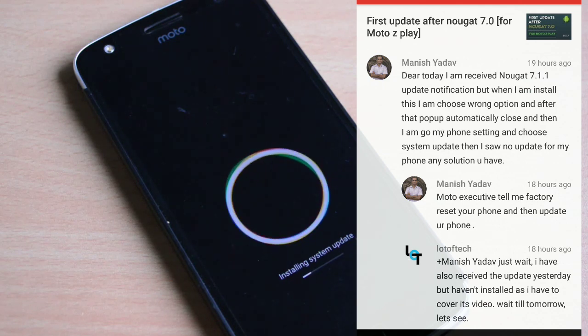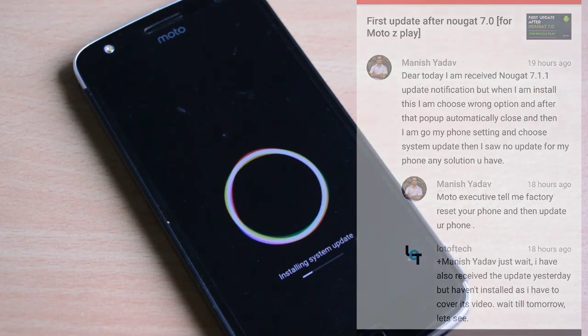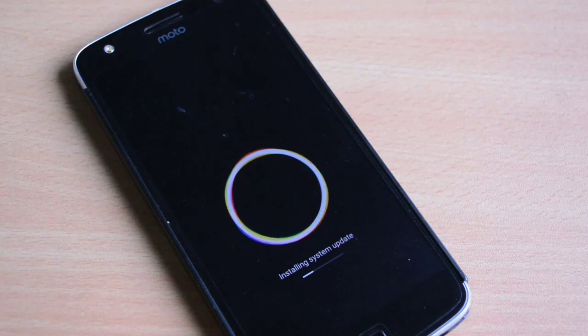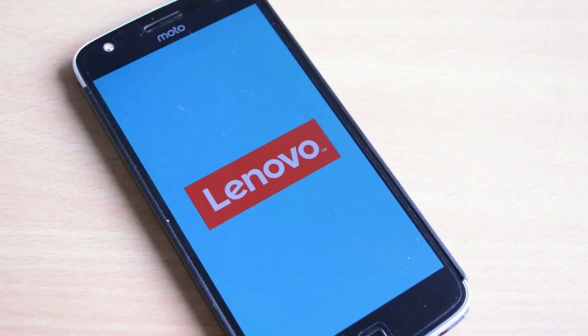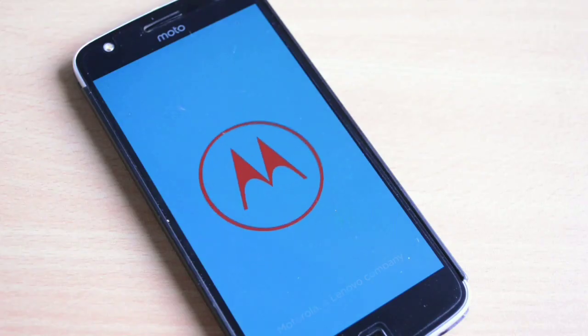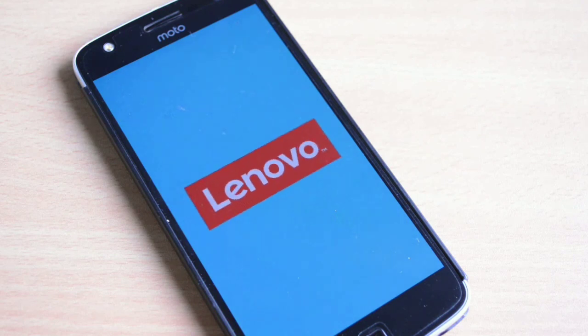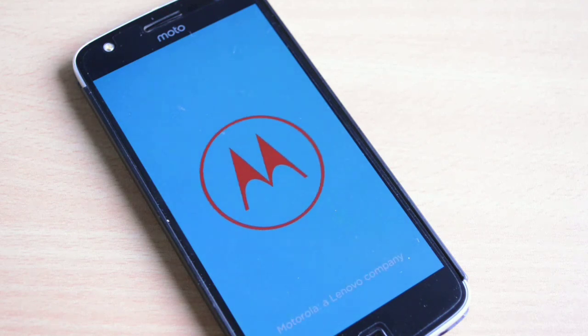If anybody of you is coming across this kind of problem then do let us know. Mayank, if you are watching this video, do let us know in the comment section what all you went through and have you finally been able to install this update.